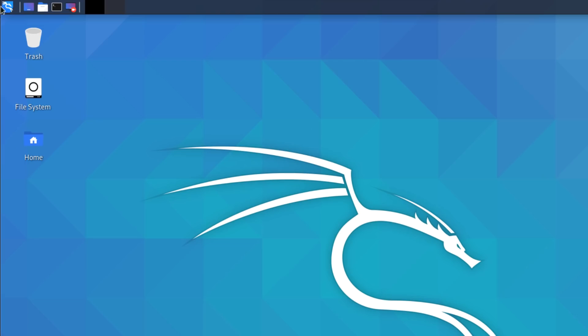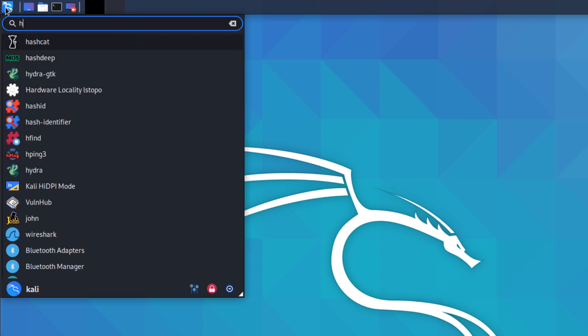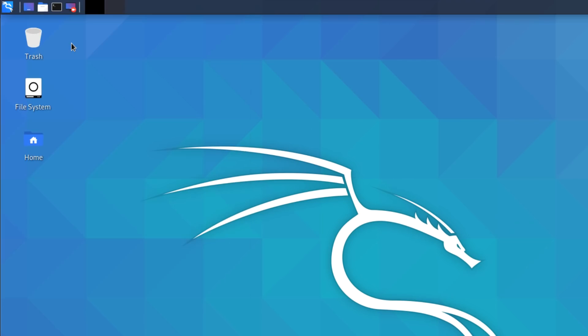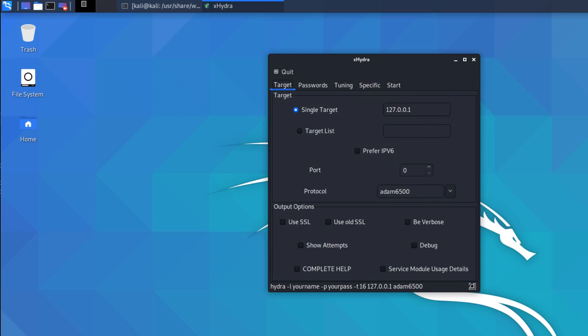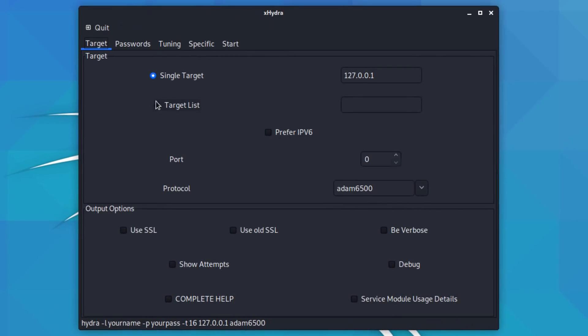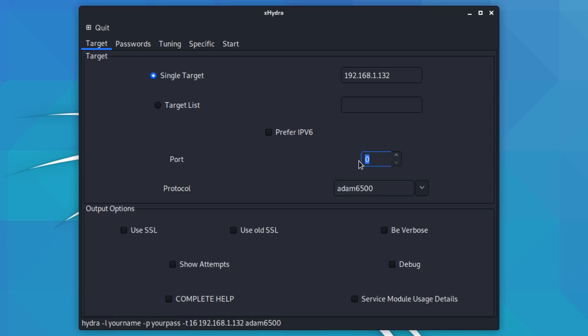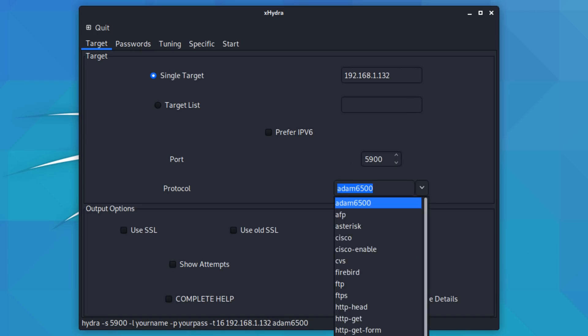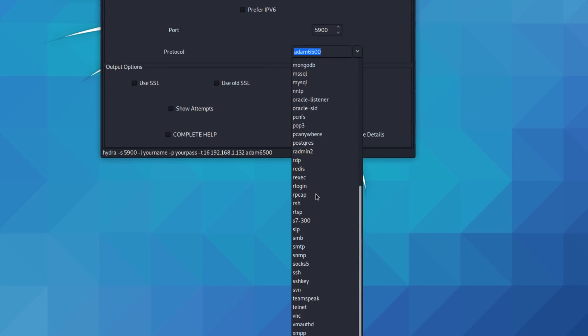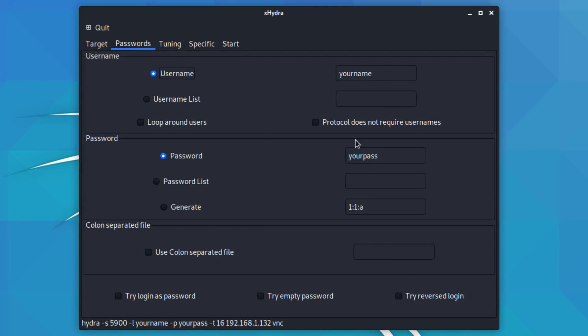But now let's run an attack against that service running on the Windows laptop. And to attack that VNC server, I'm gonna use Hydra, but I'm gonna use the graphical user interface just to make it simple and be able to demonstrate nicely what's going on. So the target device that I'm going to attack is my Windows laptop, that laptop over there. The port that it uses is 5900, the protocol, and you can see there are a whole bunch of protocols here. The protocol that I'm gonna attack is VNC.